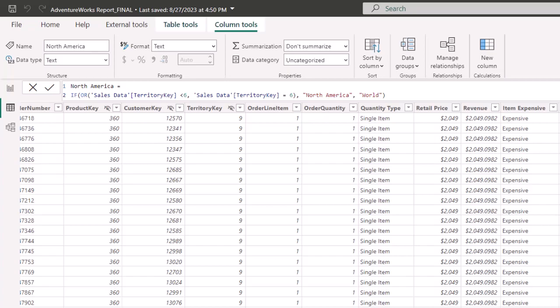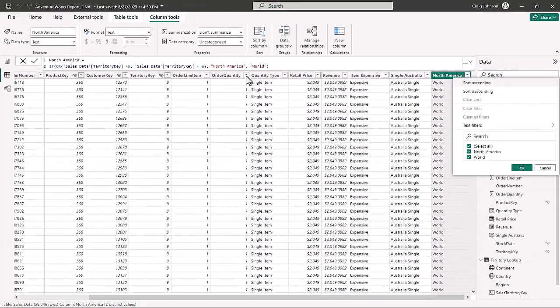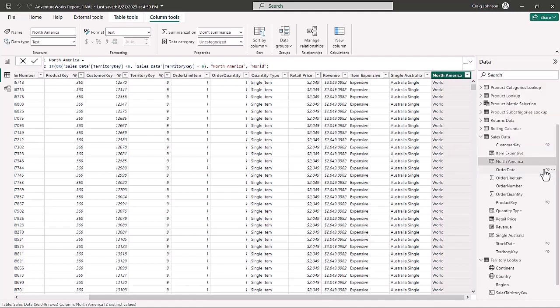A new column is created with two results. If territory key is nine — which is not less than six — it's false and automatically goes to 'World.' If it's equal to six it's still true, so that's 'North America.' That is the IF OR function. Logical functions can be combined — IF OR, IF AND, or IF by itself — but learning your logical functions early on in DAX helps you create additional data columns. With that data you can filter, use slicers, and leverage different functions in Power BI.